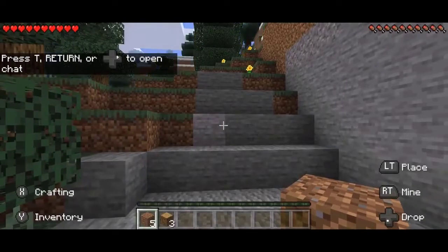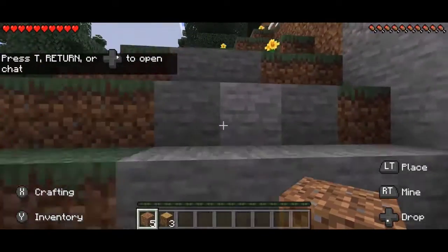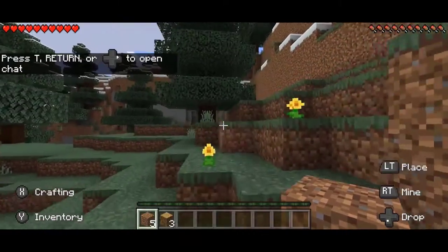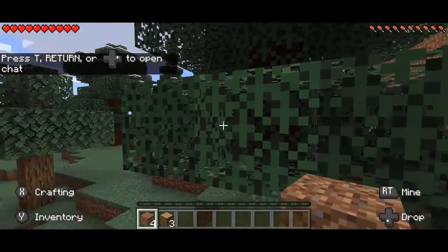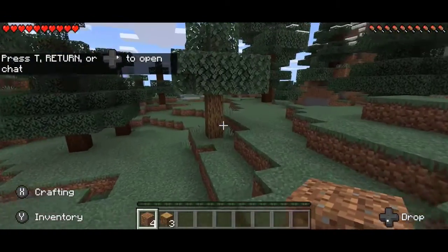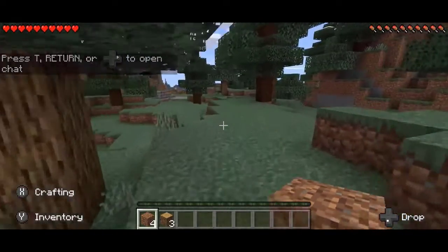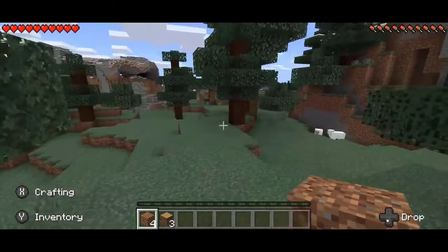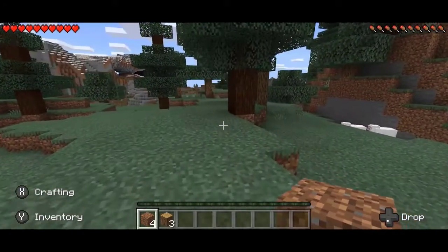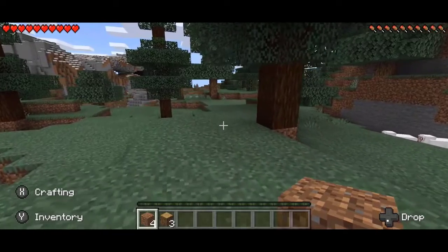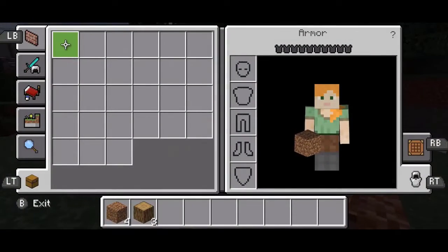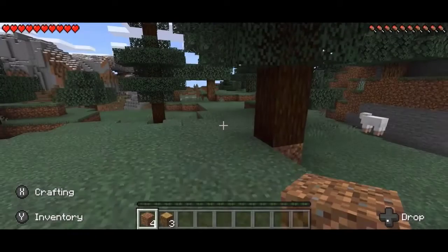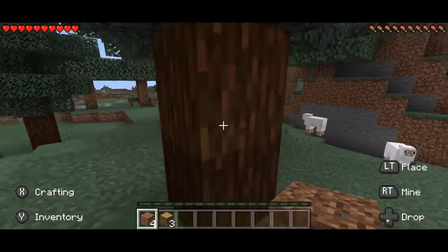Getting the license error on Minecraft for Android. One error message that you might encounter while starting this game is the license error. This issue is usually caused because the server is having difficulty determining if your account is registered to play the game. If you bought and downloaded this game from the Google Play Store, then you don't have to worry, as this can easily be fixed.